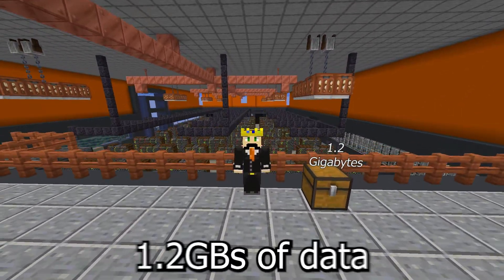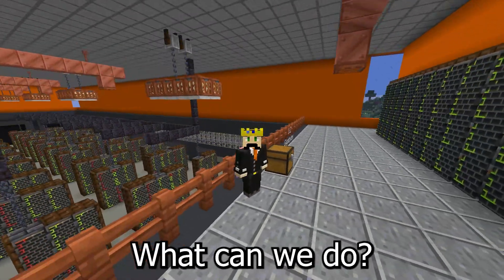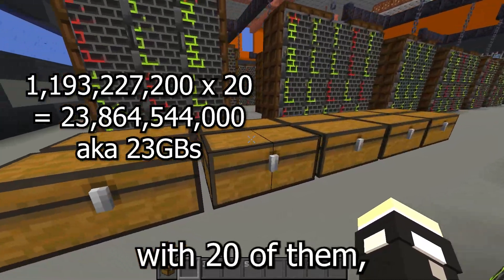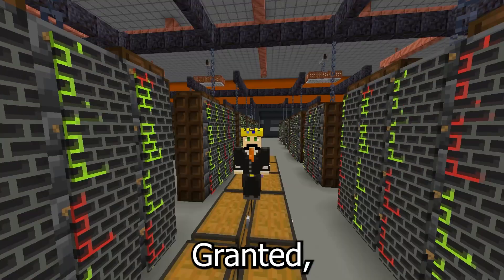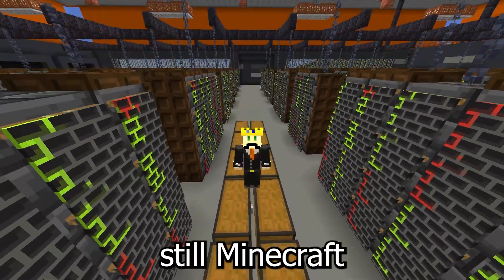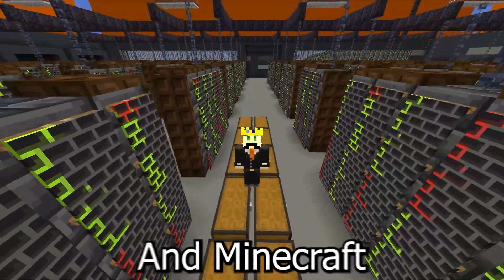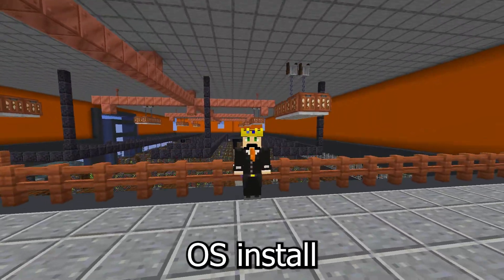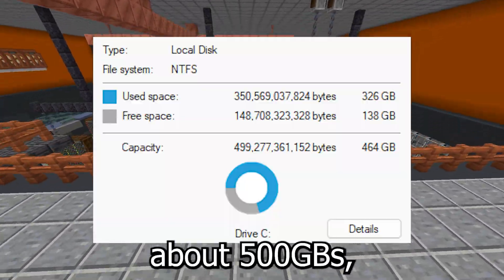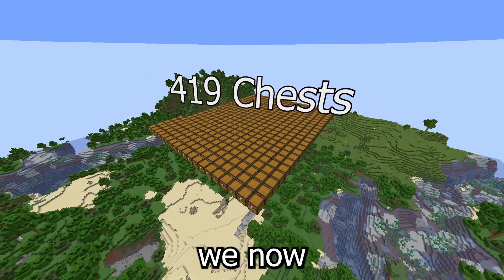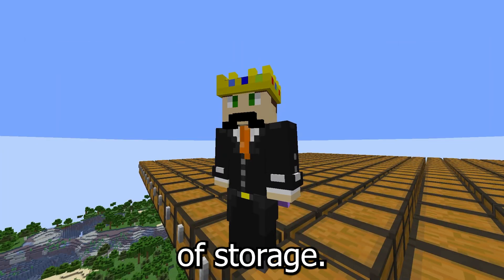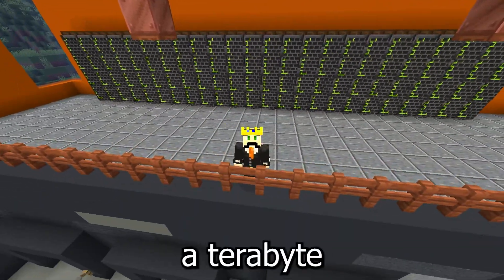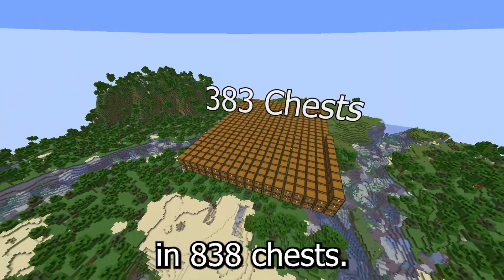Take 27 of those shulkers and put them in one chest container — now we're at about 9.5 billion bits, which is about 1.2 gigabytes of data in a single block. With at least a double chest, we can fit a single instance of Minecraft. With 20 of them, we can store Minecraft plus a Linux OS to run it. The average OS install drive is about 500 gigabytes, so with only 419 chests you now have 500 gigabytes. For a terabyte, only 838 chests.